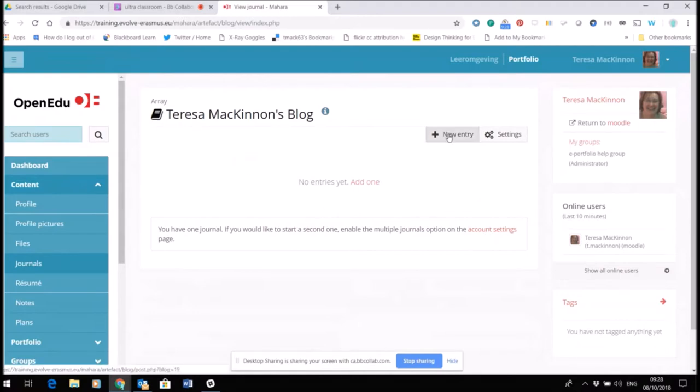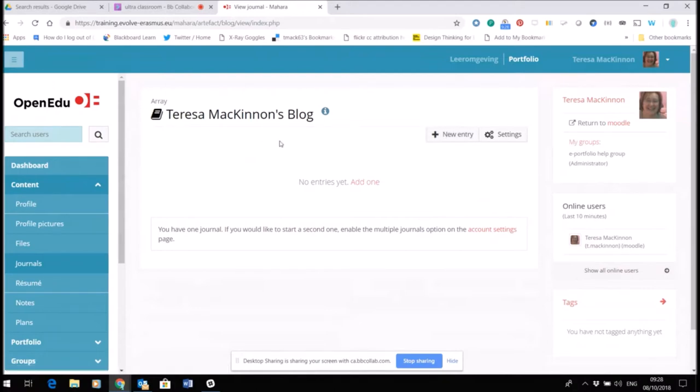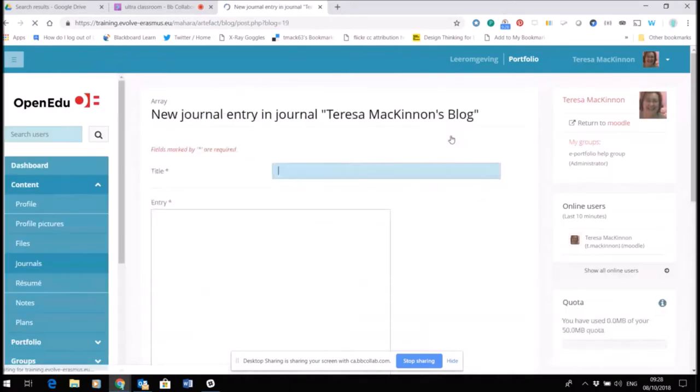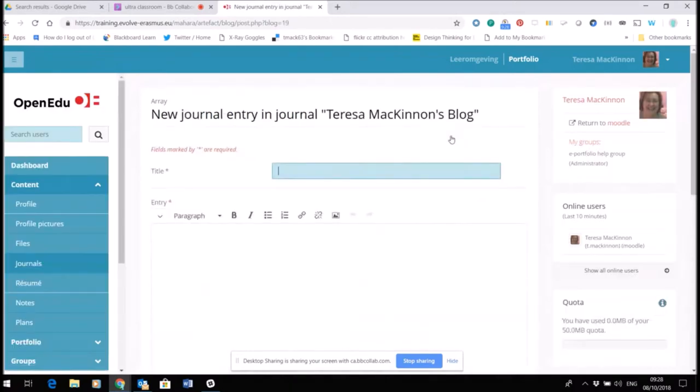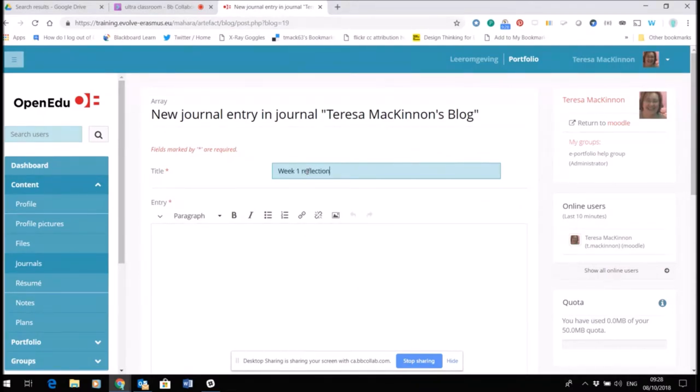By default, there's one already created. I could also create a separate one if I wanted to and call it something different. If I'm going to create an entry, perhaps my week one reflections within this blog that is set up by default, I can either click new entry or I can click add one. You will see I'm being asked to give it a title, so let's say week one reflections.